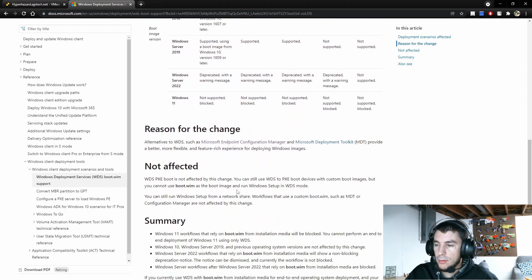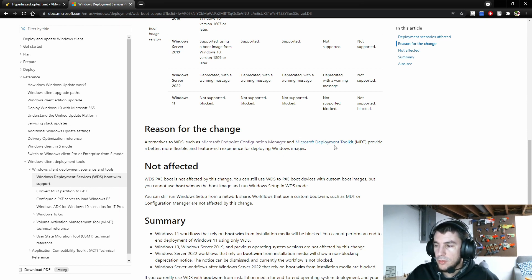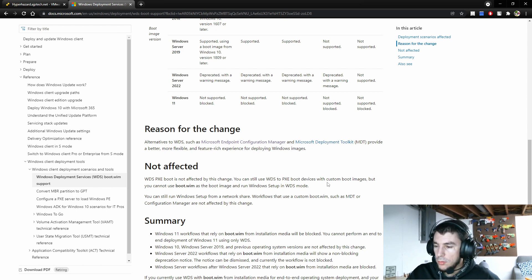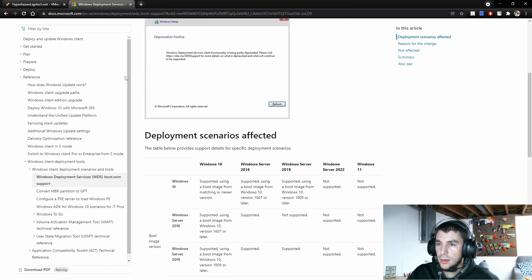It does mention some other workarounds or alternatives such as Microsoft Endpoint Configuration Manager and Microsoft Deployment Toolkit, or MDT. There are also third-party applications out there, but I'm not going to talk about them right now. One workaround I found that we can get into right now will actually let you still install Windows 11 with WDS.